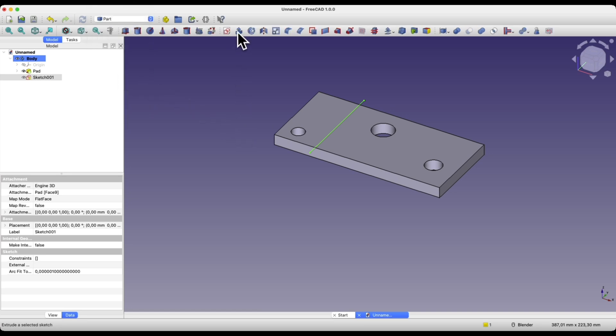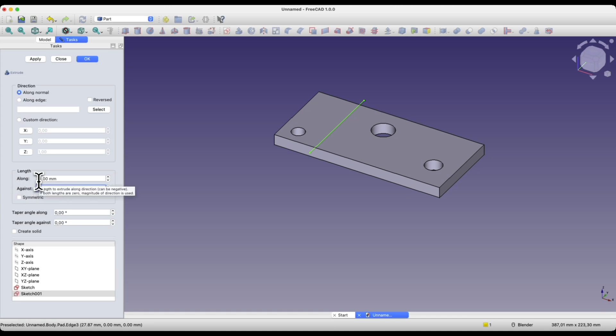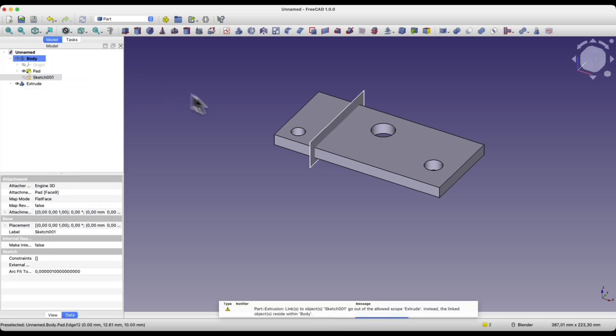And in the part module, I add an extrusion. Here I need to add an extrusion downwards, so I enter 15mm in this parameter. We can leave 10 here and click OK. We have the first splitting geometry.